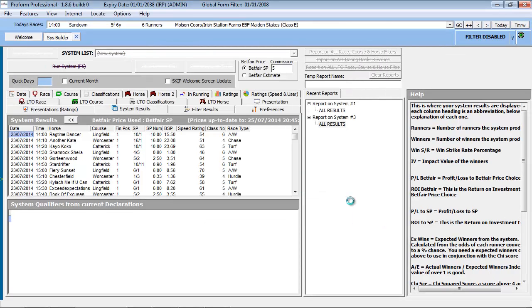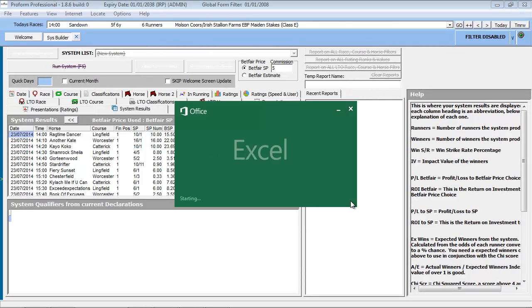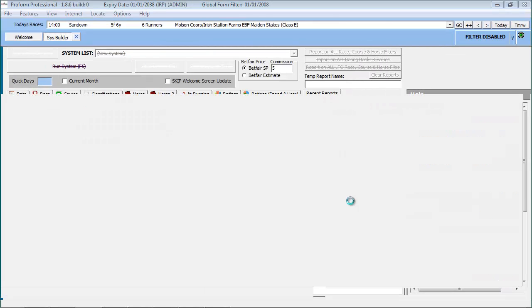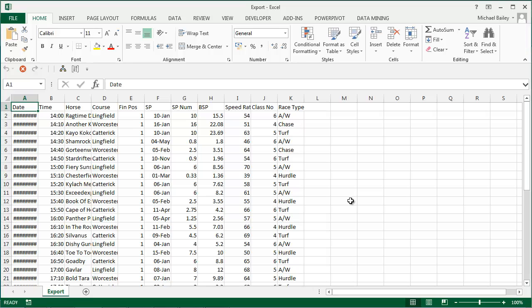If Microsoft Excel is installed on your computer, the application opens automatically and the data exported from ProForm is loaded into Excel. We can manipulate the data as required.